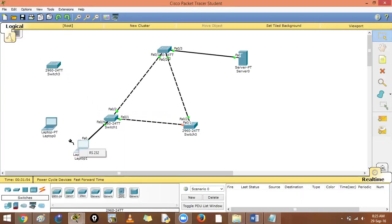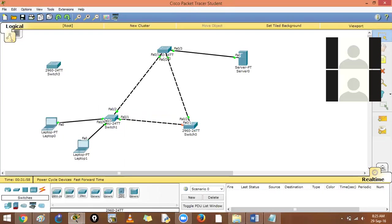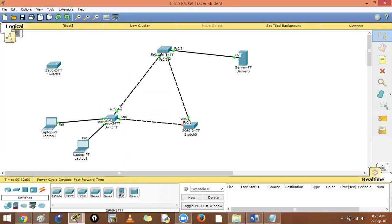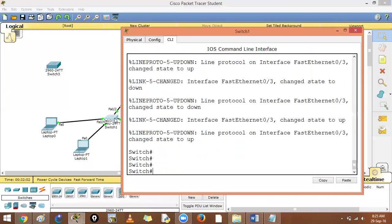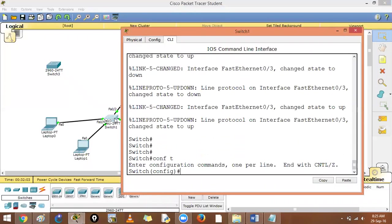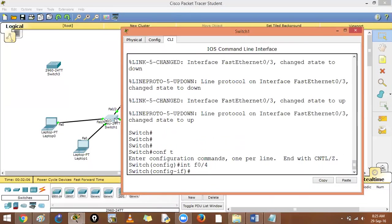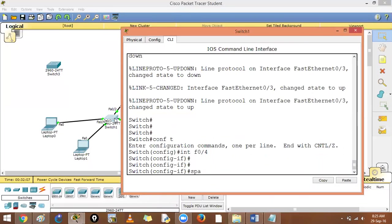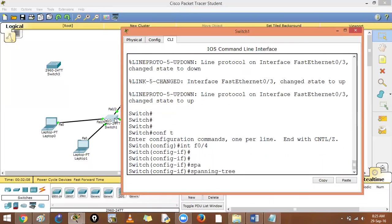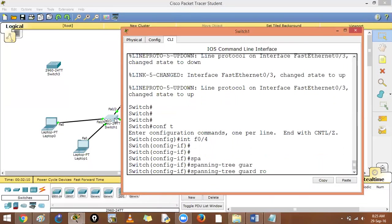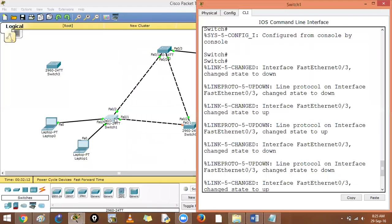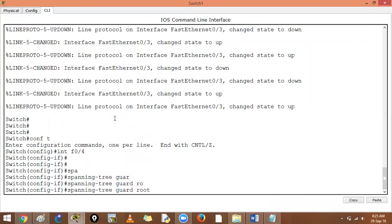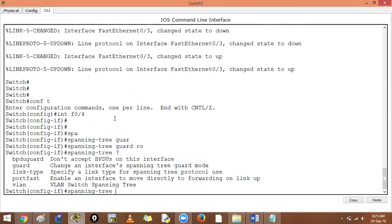Let's do it on the command line itself. Configure terminal, interface F0/4, spanning tree BPDU guard enable.